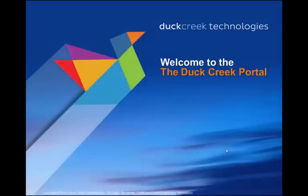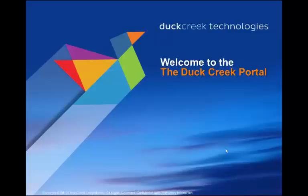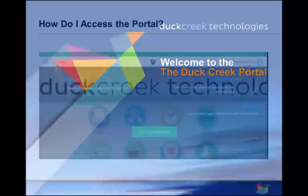Welcome to our overview of the Duck Creek Portal Training. Today we will walk you through how to navigate the system, update your personal information, make purchases, track time and other activities you'll be responsible for.